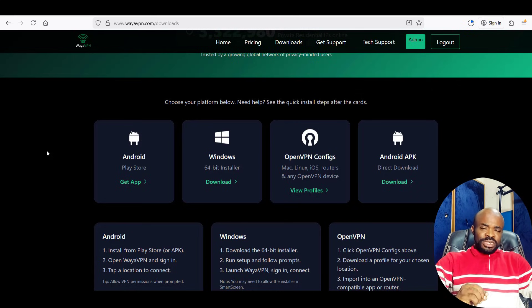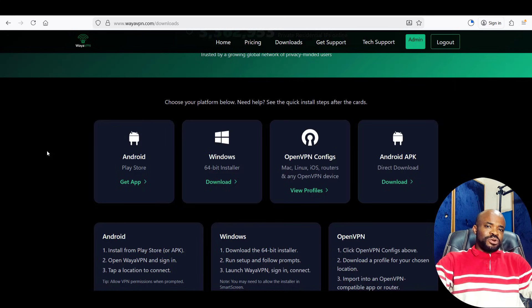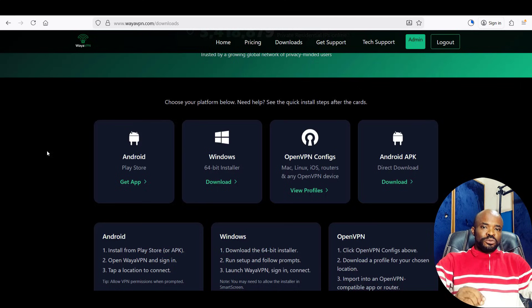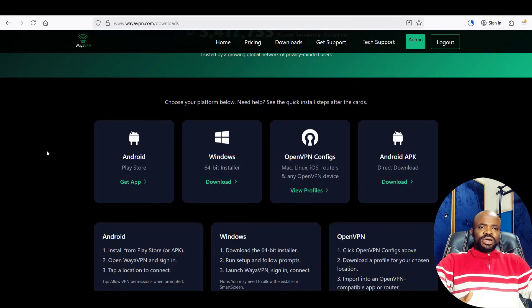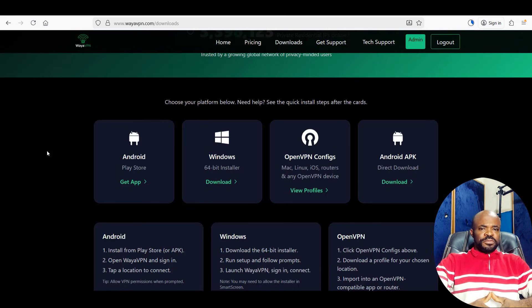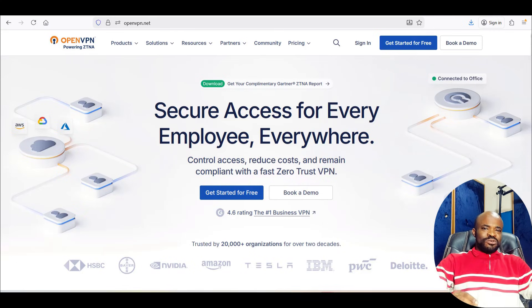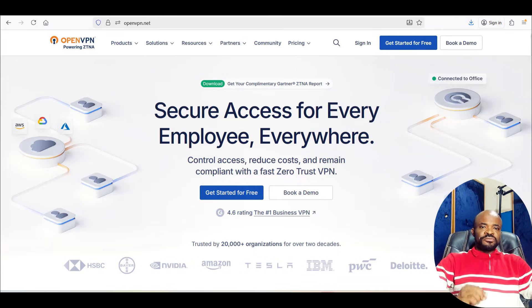There have been real-world cases where applications were found to contain malware, trackers, and even hidden backdoors that stole user data or compromised device security. And that's why I personally prefer using OpenVPN. OpenVPN is open source, publicly audited, and widely trusted by security professionals worldwide.